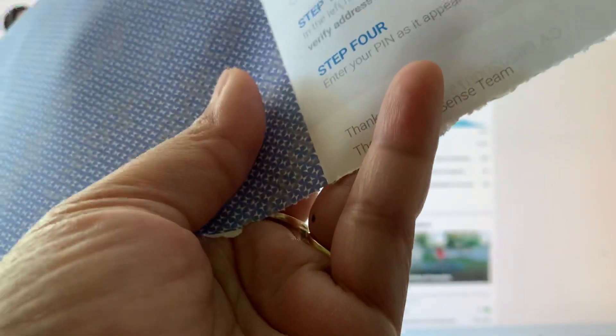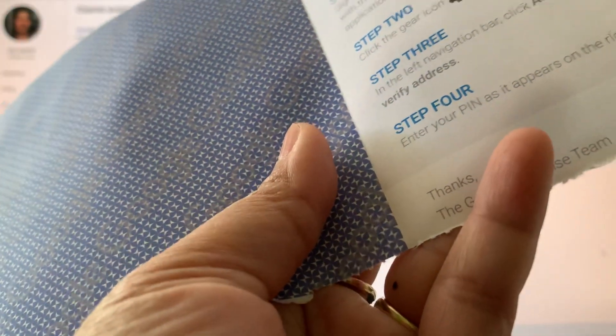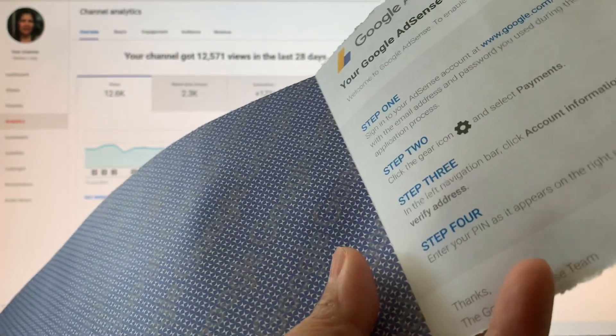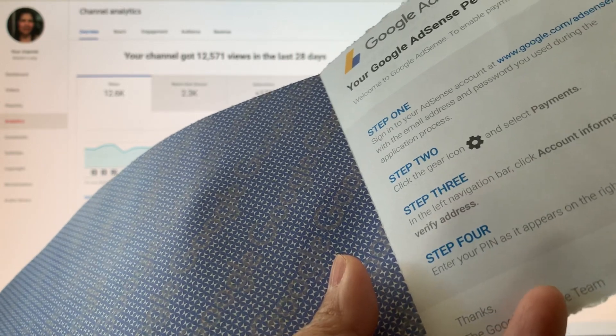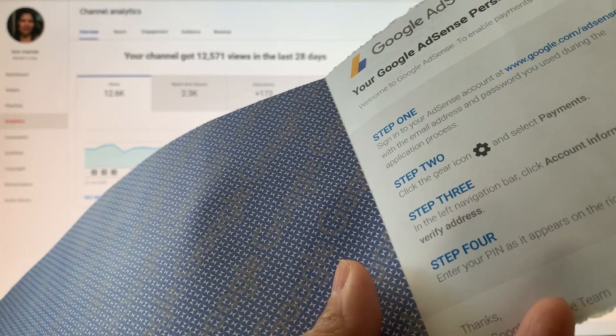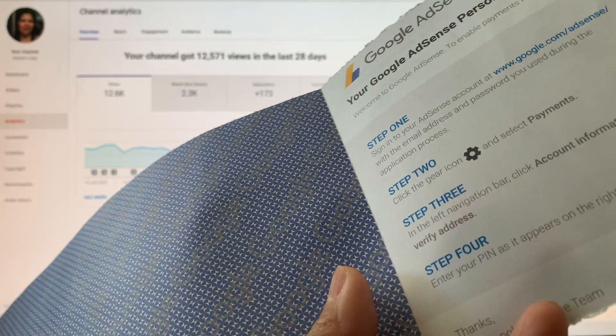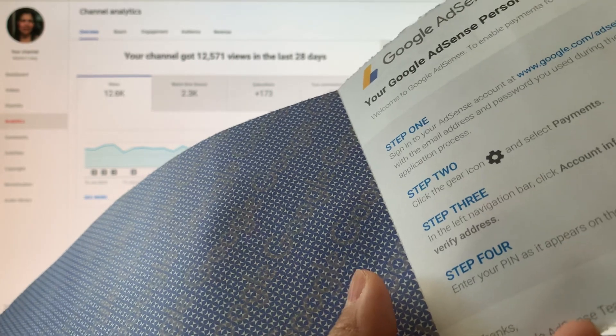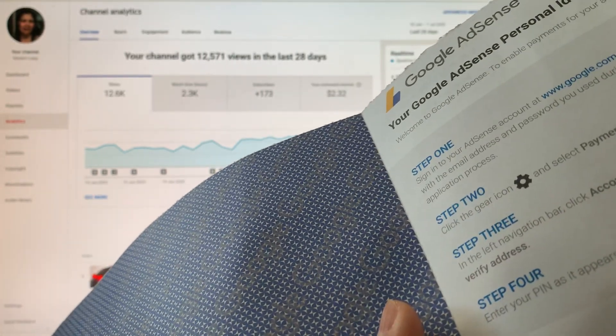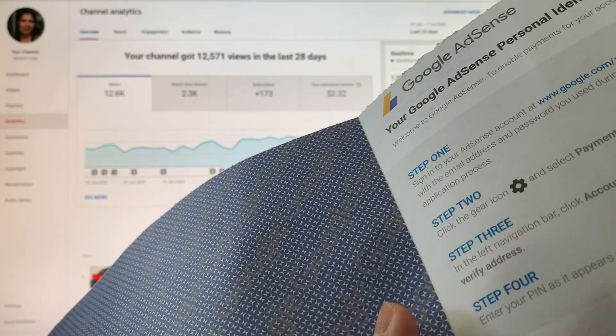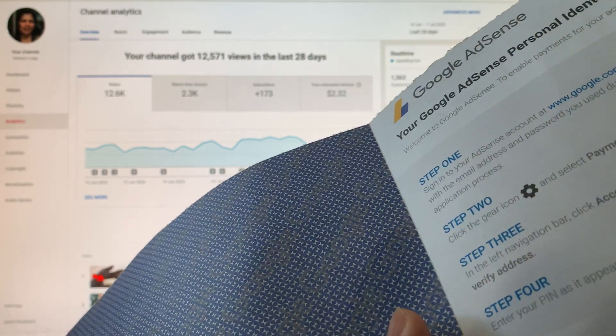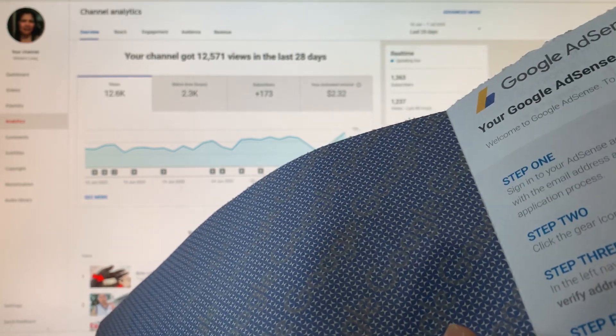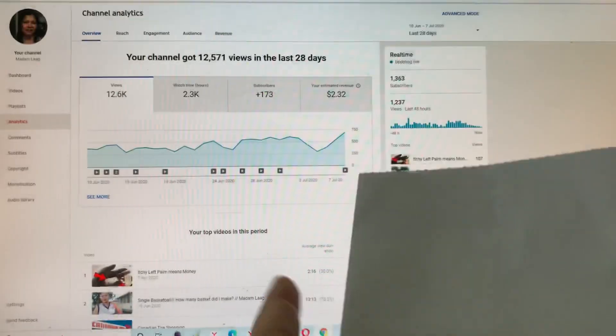Let's do step one here. Step one: sign into your Google AdSense. Step two: click the gear setting for your payment. Step three: in the left navigation bar, click account information, then click verify address. Step four: enter the PIN as it appears on the right, then submit. So this is how you can get the payment from Google AdSense from YouTube, guys.